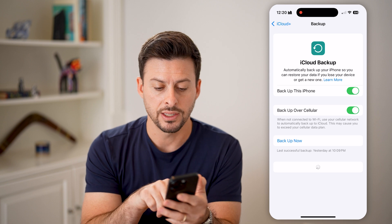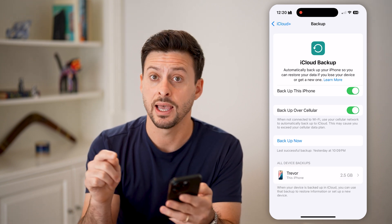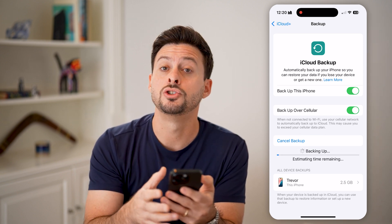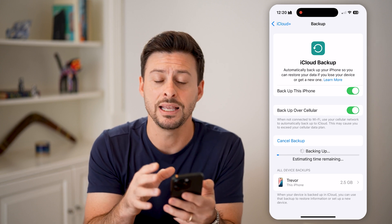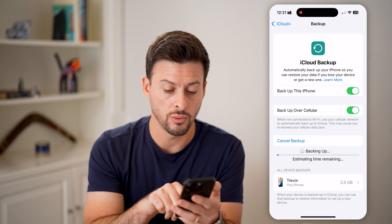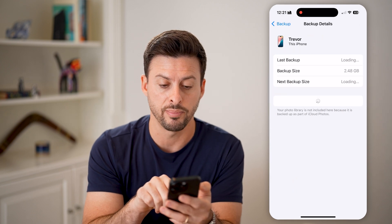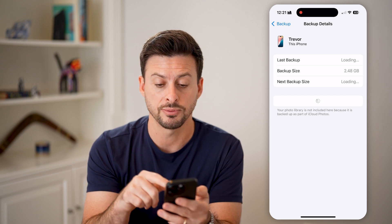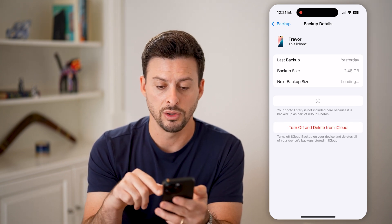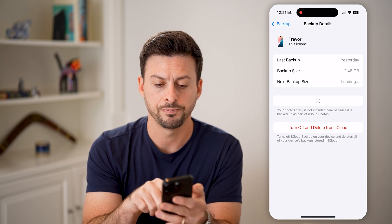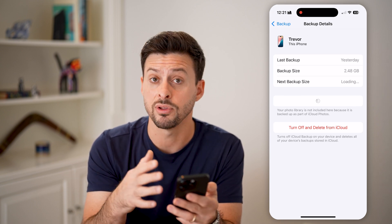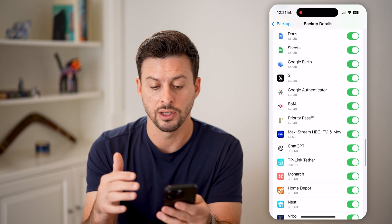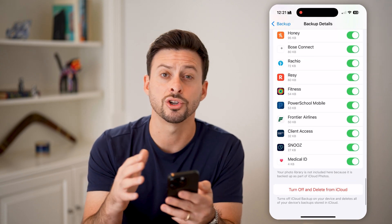You can see it says the last successful backup was yesterday at 10pm. I'm just going to hit Backup Now to back up your entire iPhone to iCloud. This will ensure you don't lose any data. You also want to tap on the backup options at the bottom and make sure all the options for various apps are toggled on. Hit Show All Apps and make sure everything is toggled on.